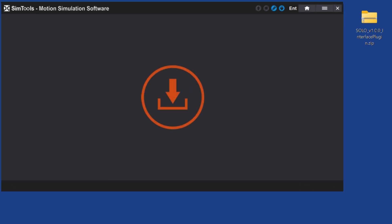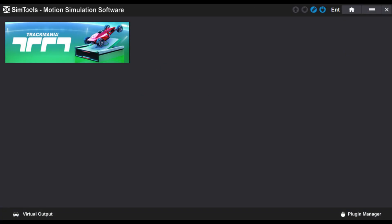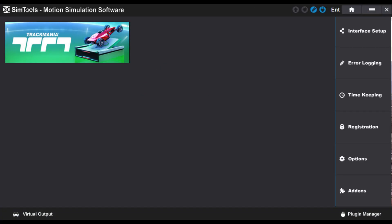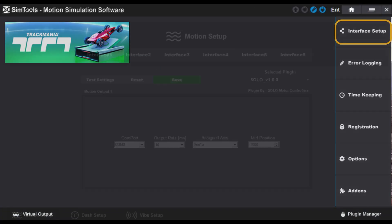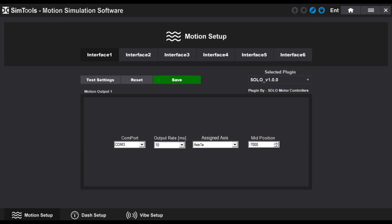SimTool will restart itself. Press the menu icon and then interface setup. Now you can choose the newly installed interface.